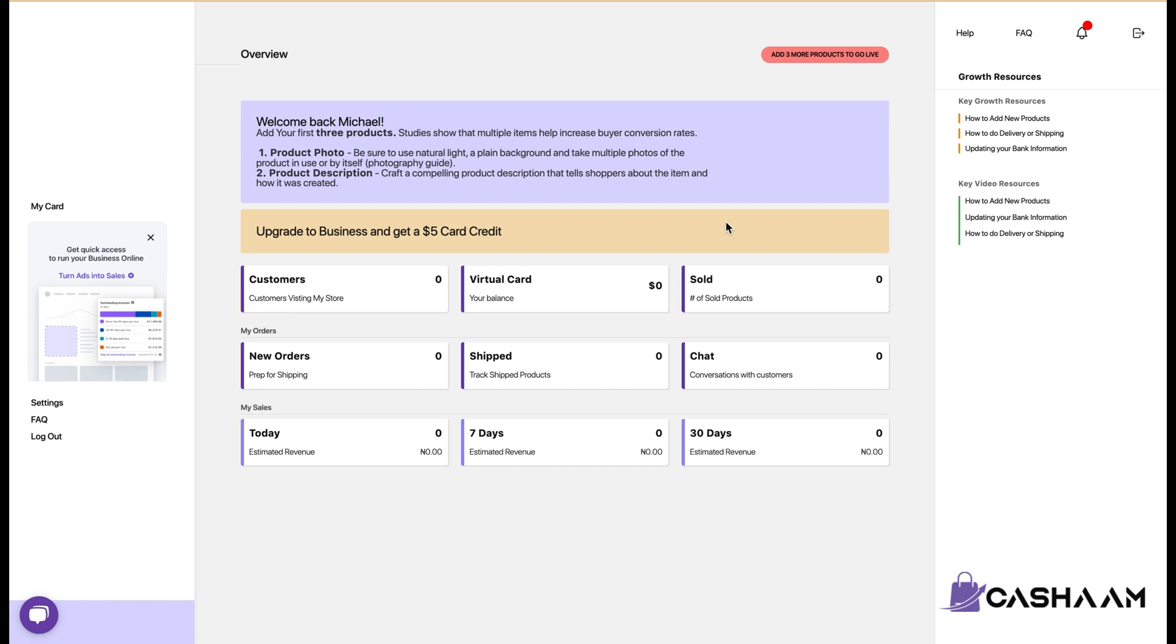Hello everyone and welcome to this quick tutorial on how to update your date of birth on CashRamp. If you are experiencing issues with making payment on AliExpress or other platforms using the CashRamp virtual dollar card, updating your personal information such as the date of birth would help resolve the issue. In this tutorial I'll walk you through the simple steps of updating your date of birth on CashRamp. So let's get started.